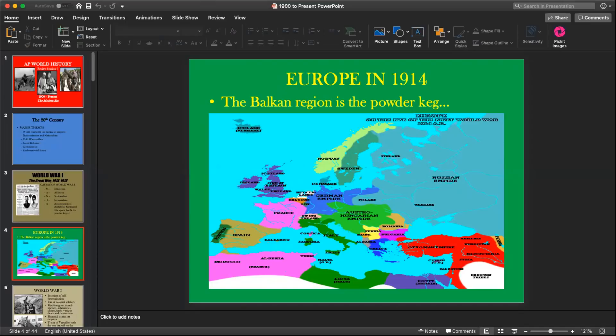The Schlieffen Plan assumed Belgium would not fight, England would stay out, and Germany could quickly reach Paris — they had defeated France twice in the recent past. That plan fell apart quickly. The Belgians did fight, which delayed the march to Paris. Germany never successfully reached Paris in World War I. The Russians in the East mobilized very quickly, so Germany was fighting a two-front war within the first couple of weeks of the conflict.